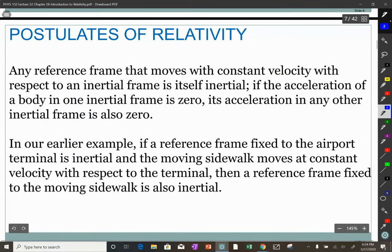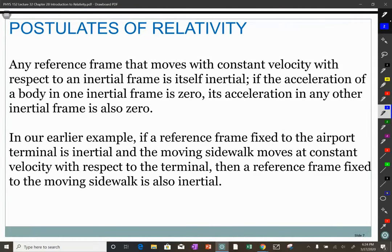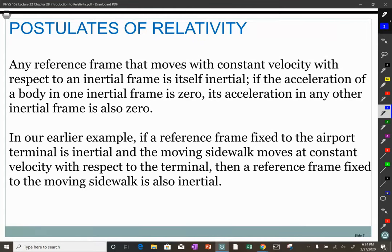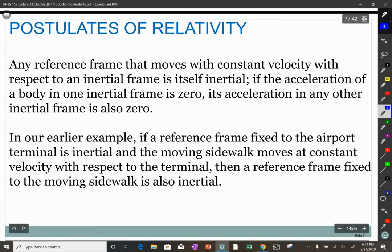Any reference frame that moves at constant velocity with respect to an inertial reference frame is itself inertial. If the first frame isn't accelerating and the second has a constant velocity with respect to it, the second is also not accelerating — so it's inertial. In the sidewalk example, the sidewalk was moving at a constant rate and the person was moving at a constant rate; they were both inertial.